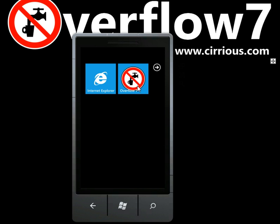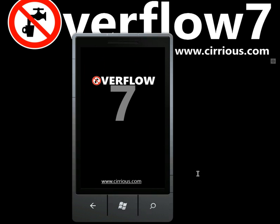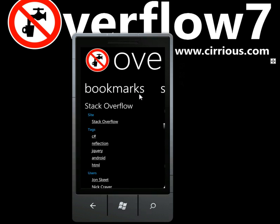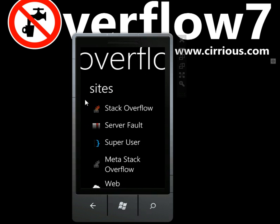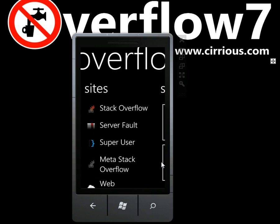Welcome to this videocast about my latest Windows Phone 7 app called Overflow 7. If you run Overflow 7, it provides you with a browser to allow you to read and explore the Stack Overflow family of sites.